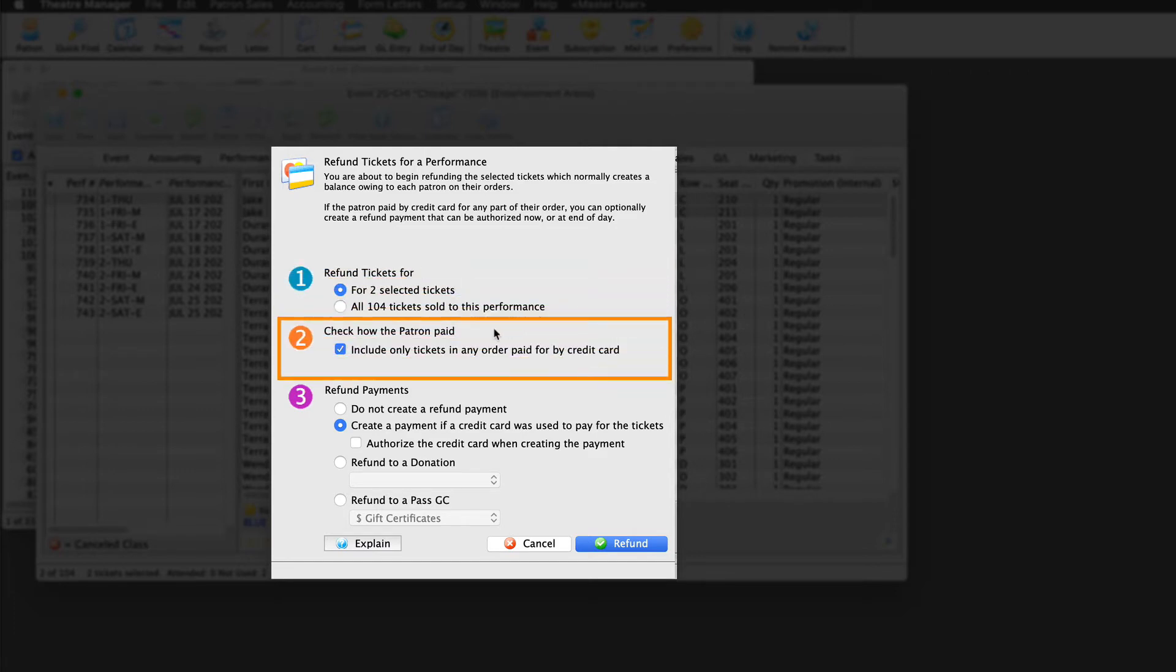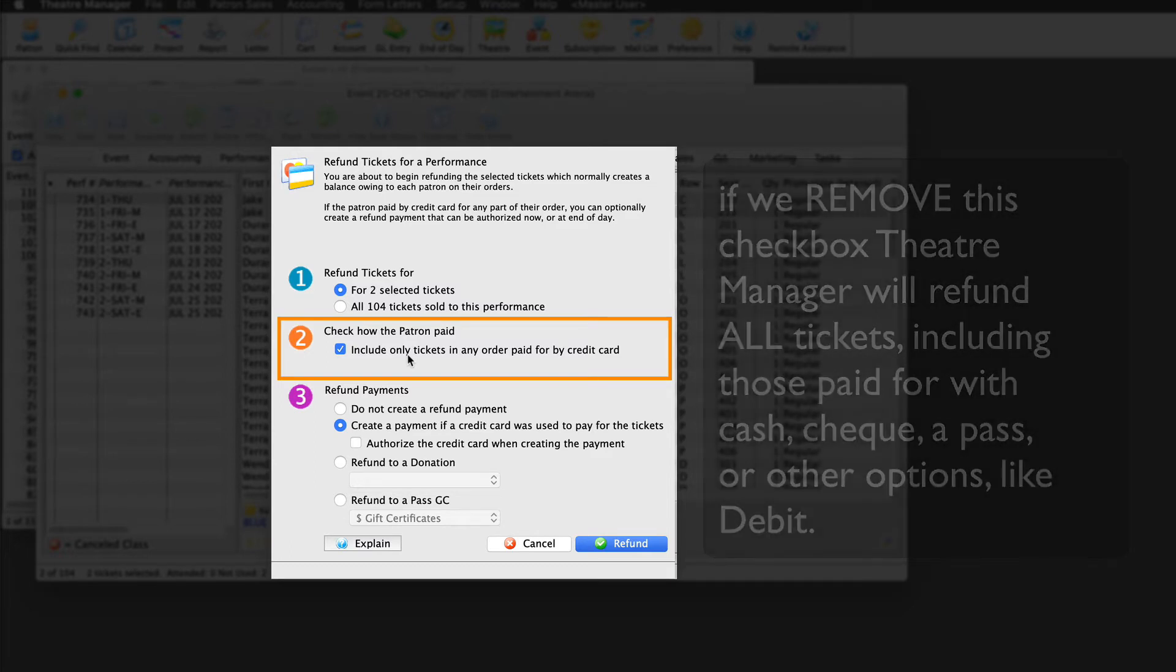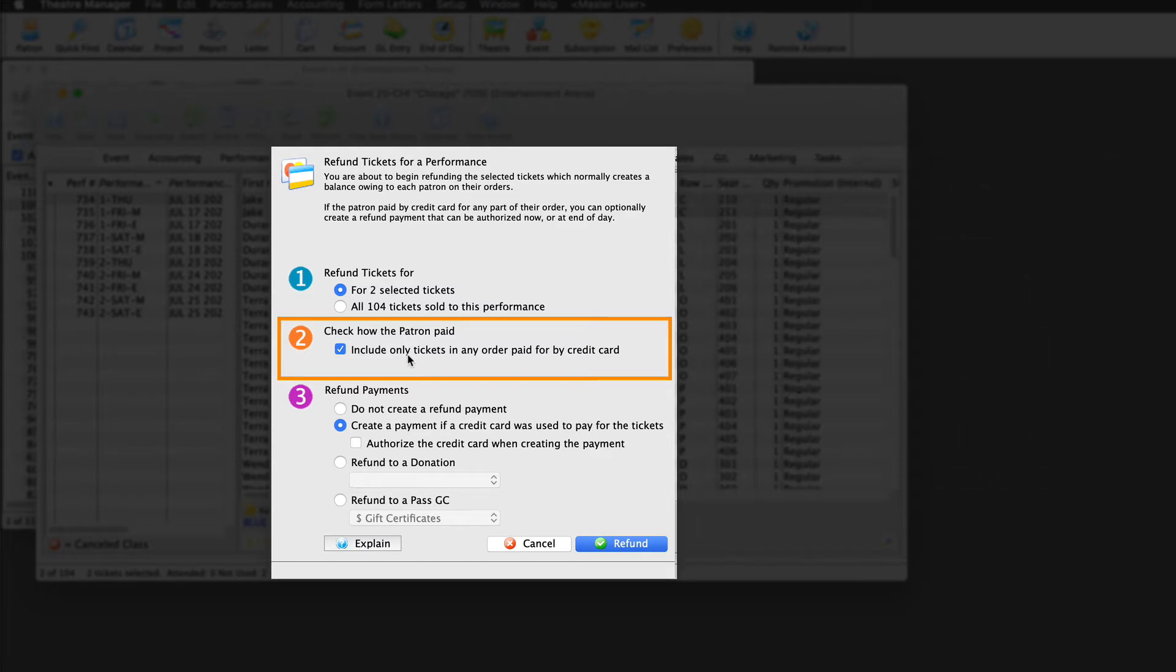Step two, check how the patron paid. Do we want to only refund tickets where the patron paid by credit card? In our example, that's exactly what we want to do. If we remove this checkbox, theater manager will refund all tickets, including those paid for by cash, check, pass, or other options like debit. Since we're sticking with credit cards, let's leave this box checked.